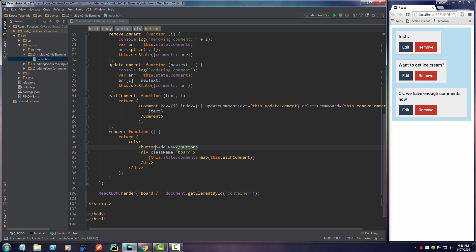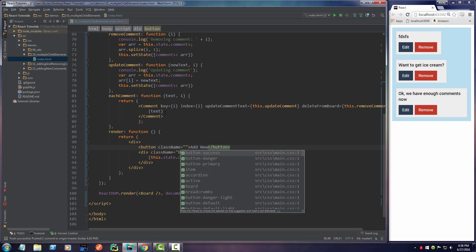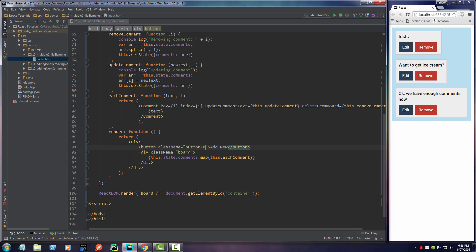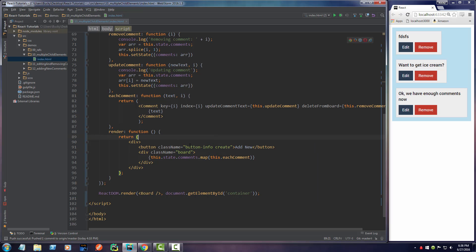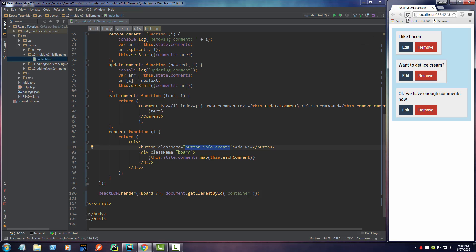And I already have some styling built in so I'll say class name. I'm going to make it purple, so that's button info. Again, this isn't any React stuff, it's just to make it look kind of fancy. So again, this just makes a purple button and I can actually render this out right now.